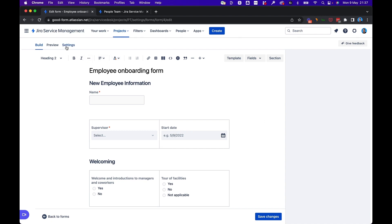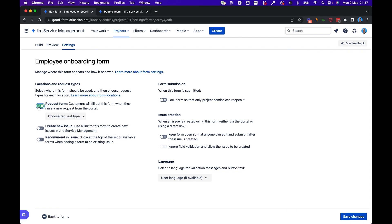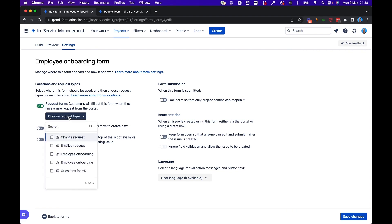You're looking here at settings. You'll click on request form under the locations and request types section of the settings. And here we'll choose a request type. Now we know we're doing employee onboarding. We'll choose that request type.